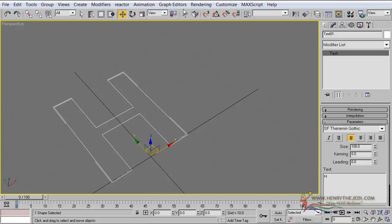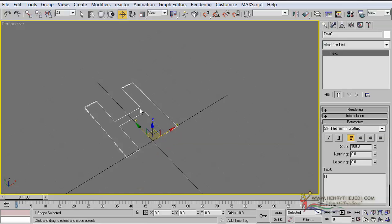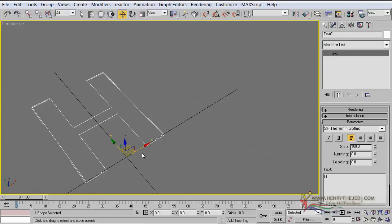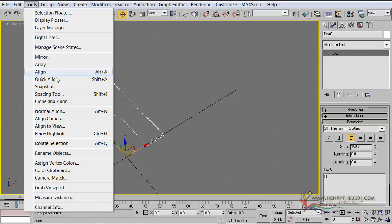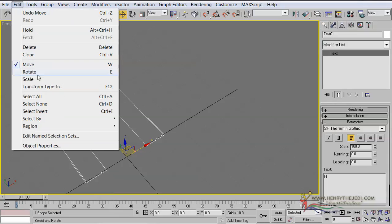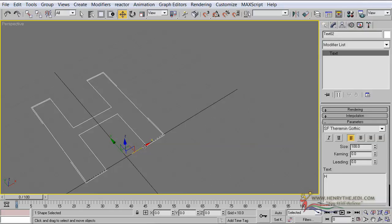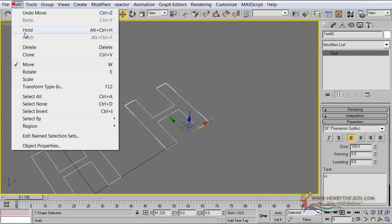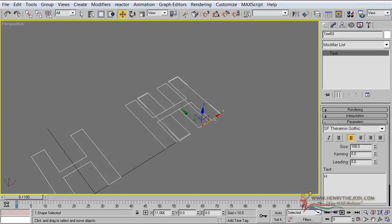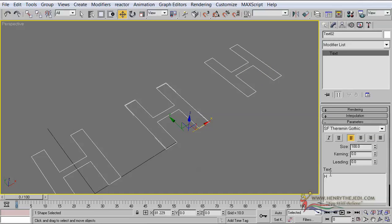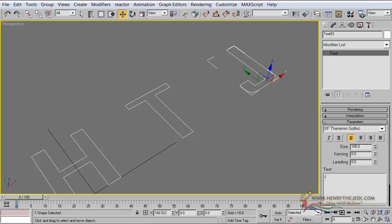Once we've done our planning, select the text and go to Edit > Clone to make a copy. Move the copy to one side, then go to Edit > Clone again and move that copy to the other side. The middle one will become our next letter — so we now have H, T, and J. Before moving on, rename each of these objects appropriately.